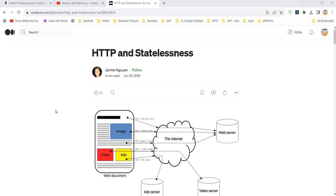Quite opposite to this is TCP protocol — it will follow a stateful nature. So what does it mean by statelessness or statefulness, and which one is good for us?